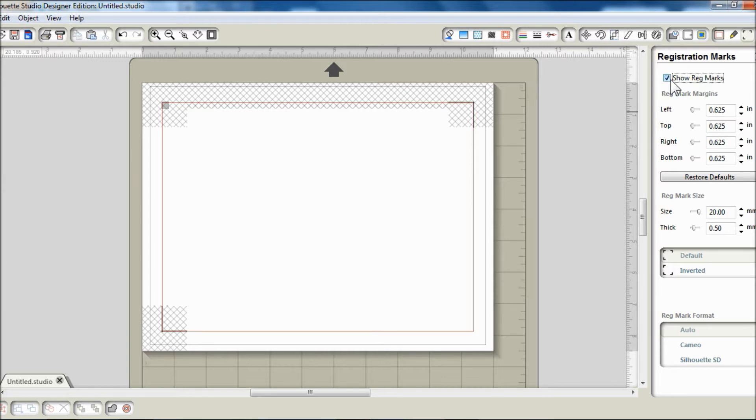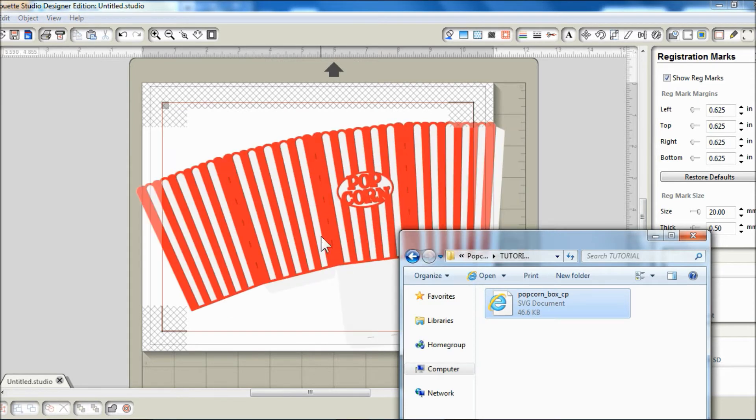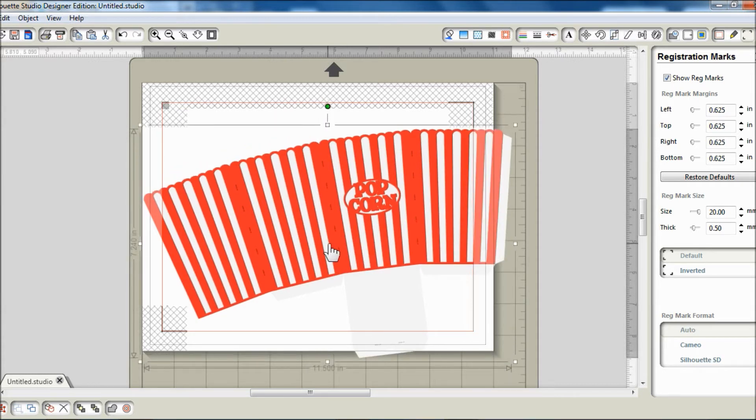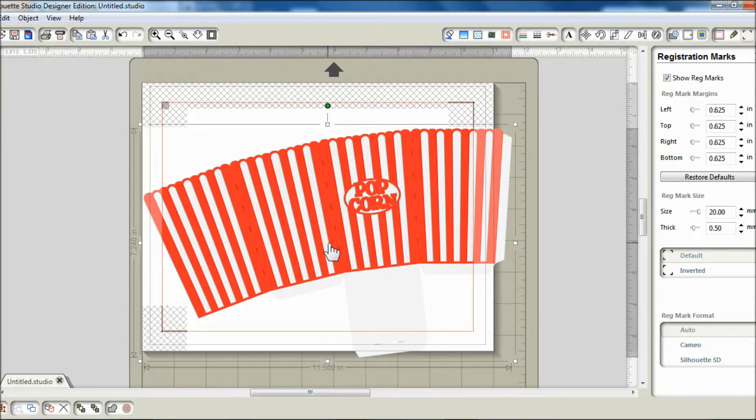Once I have my settings down, I will drag and drop my SVG onto the virtual mat. This popcorn box is about 11 and a half inches wide, which will fit on 12x12 cardstock but is too big for my letter size paper.